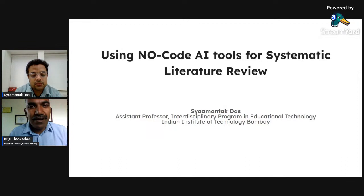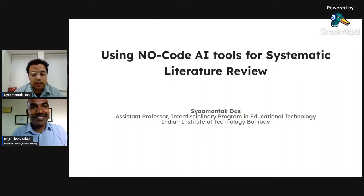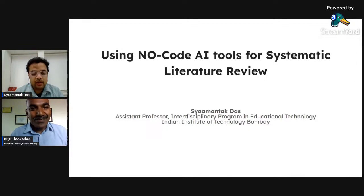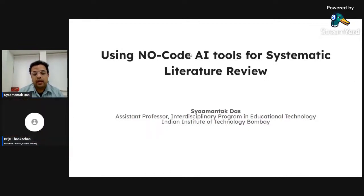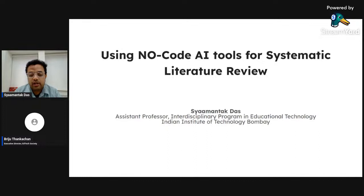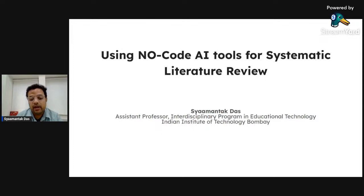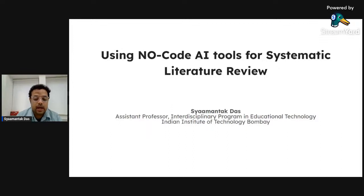Now I'm handing over to Dr. Samntak Das to lead this session. Good morning everyone. I'm Samntak Das, an assistant professor in the Interdisciplinary Program in Educational Technology at IIT Bombay. I'm very thankful to EdTech Society for giving me this chance to give a masterclass on how to use no-code AI tools for systematic literature review. Today I'm going to do some hands-on demo as well.